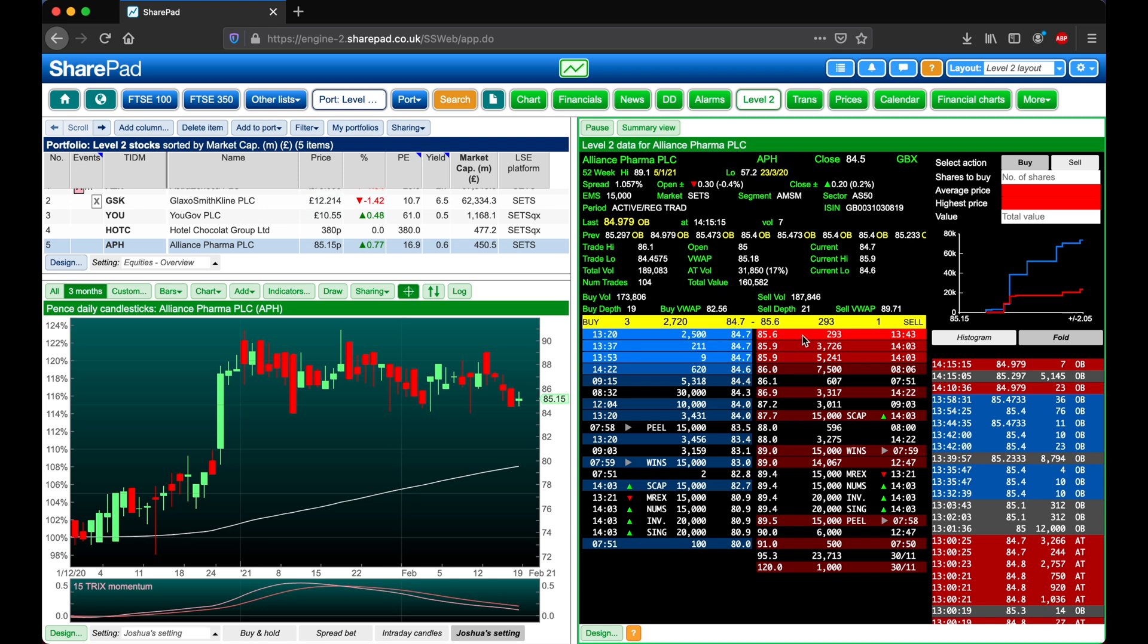In red we have the sell orders, with the lowest price at the top. This works in the opposite way, as a buyer you are interacting with the sell orders, and you want to buy your shares for as little as possible.